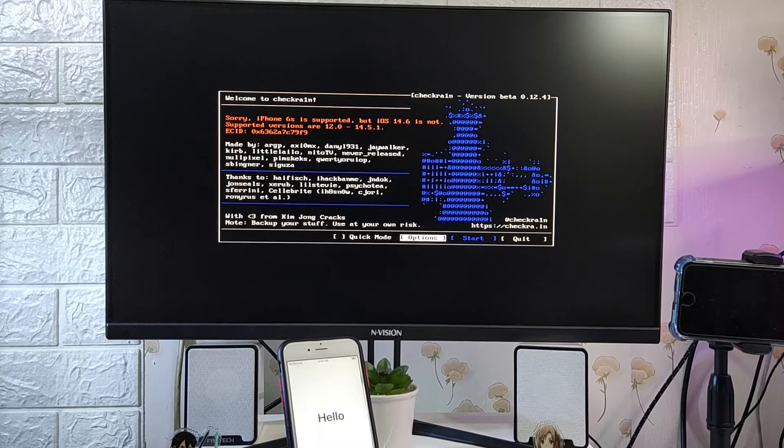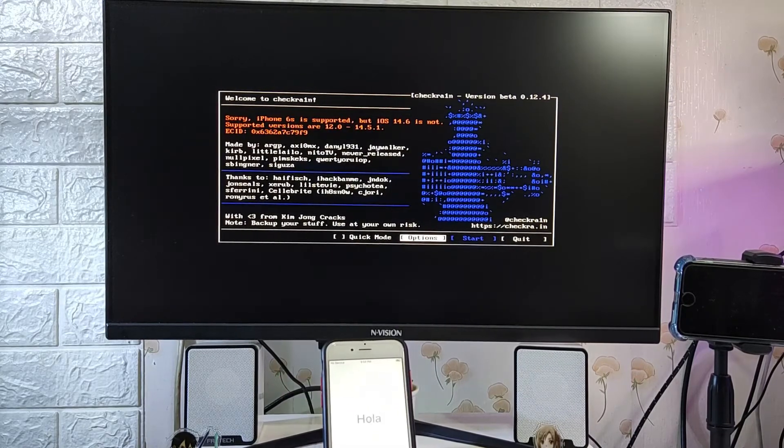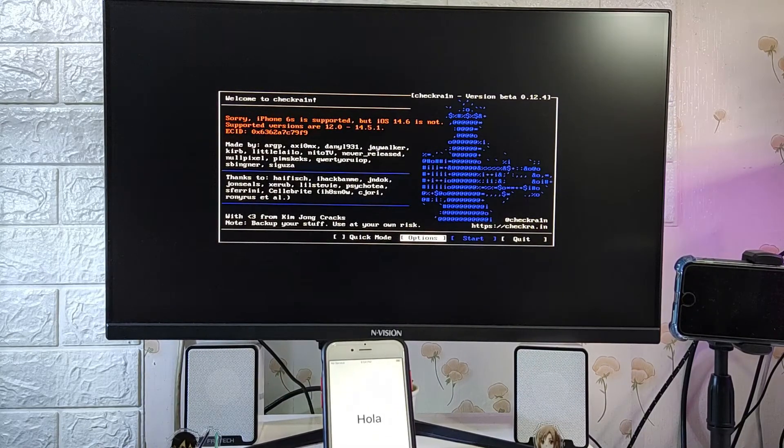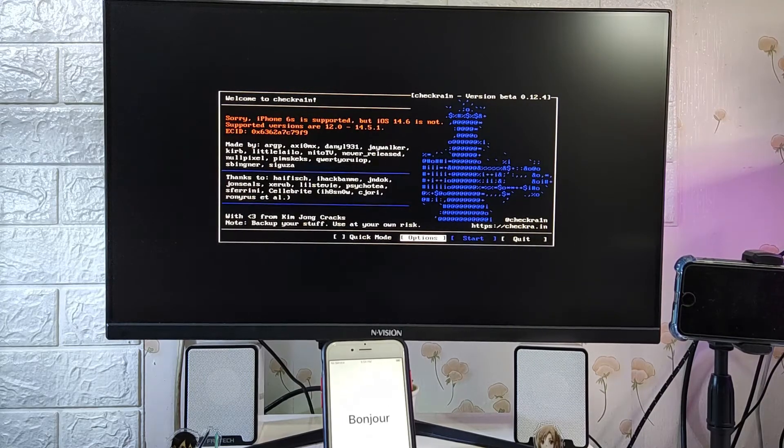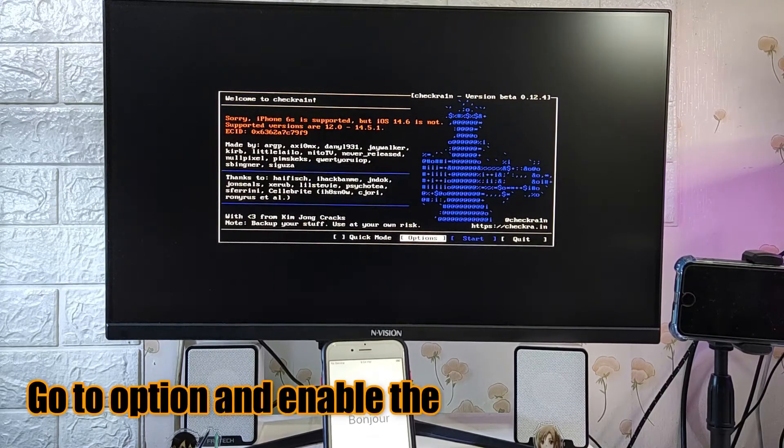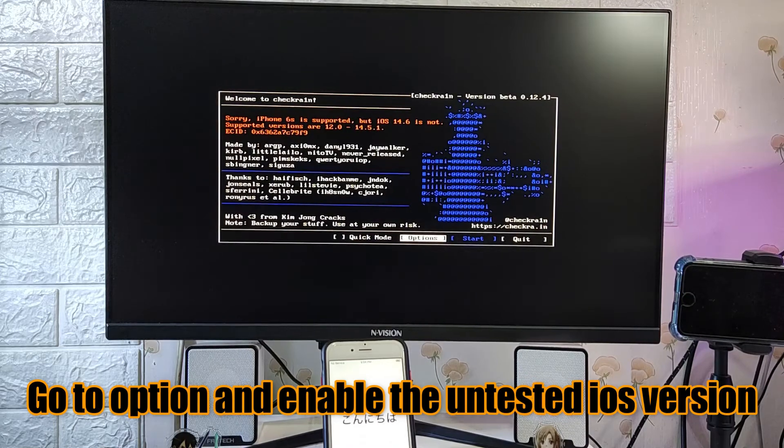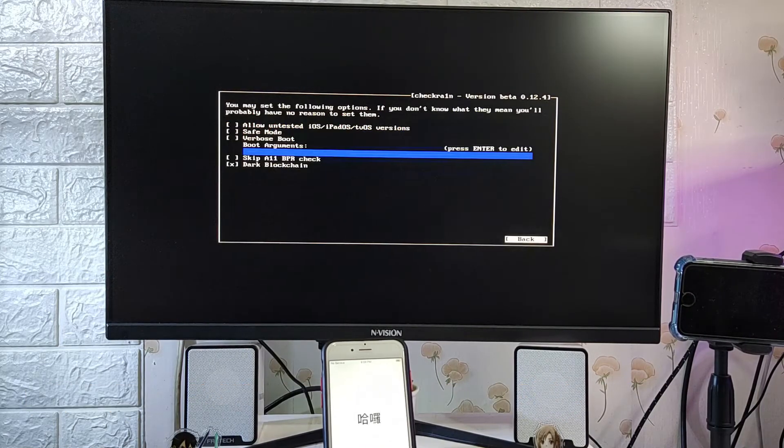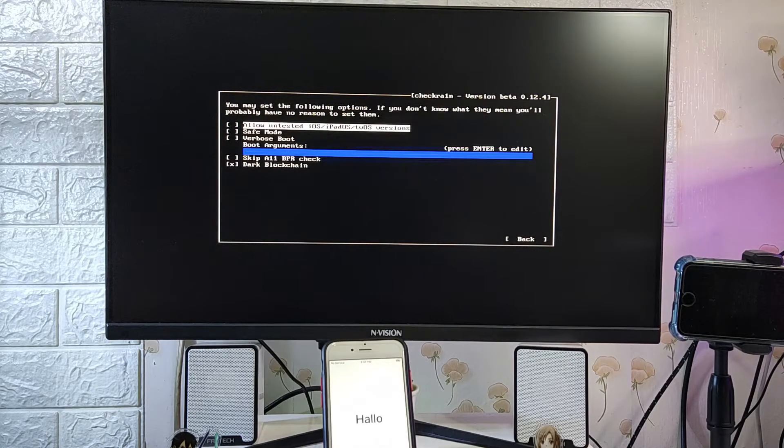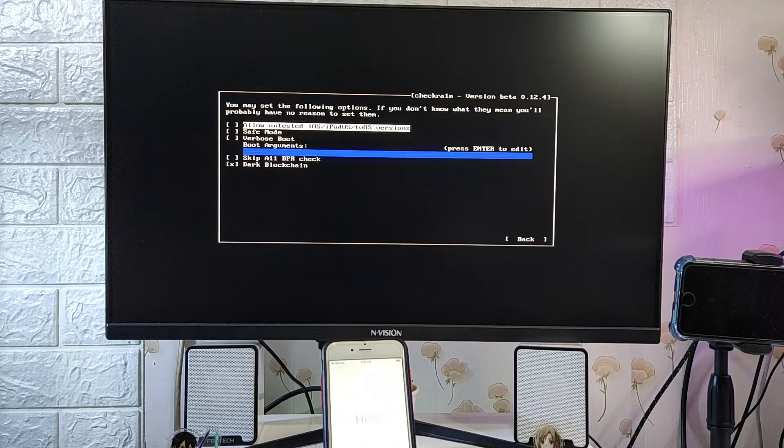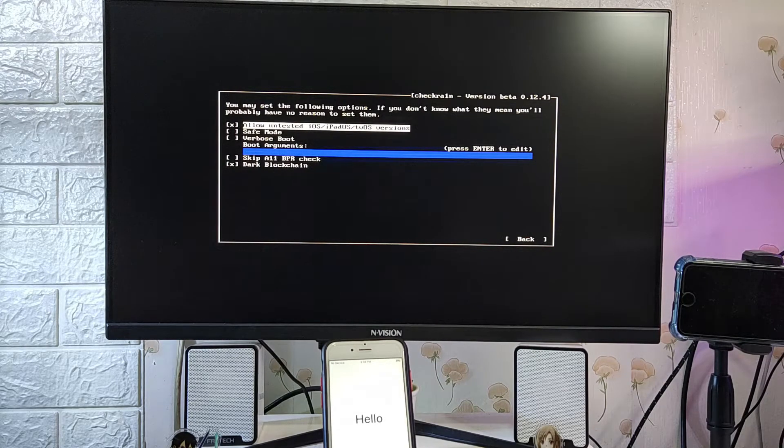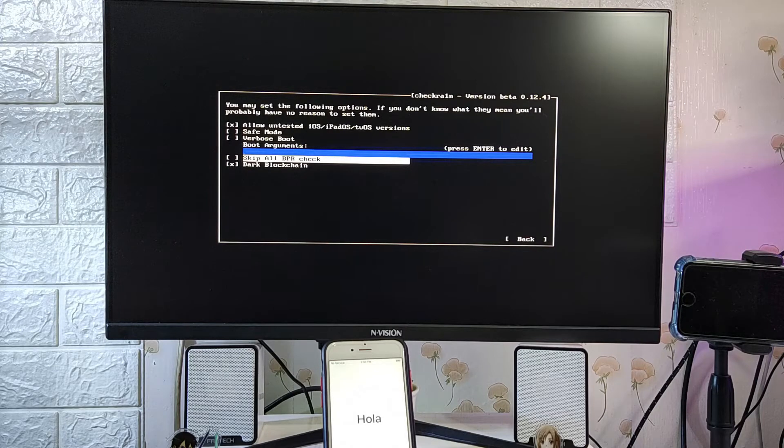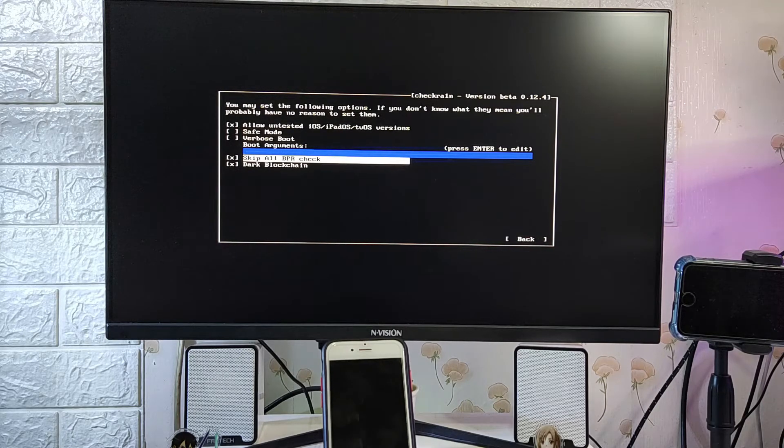So it says that iPhone 6s is supported but iOS 14 is not. If that's a problem we just need to go to options using your arrow keys, go to options and then hit enter. So once you are inside the options just use the arrow keys up and down and select allow, hit enter to mark it, and skip A11 BPR check, hit enter to mark it.